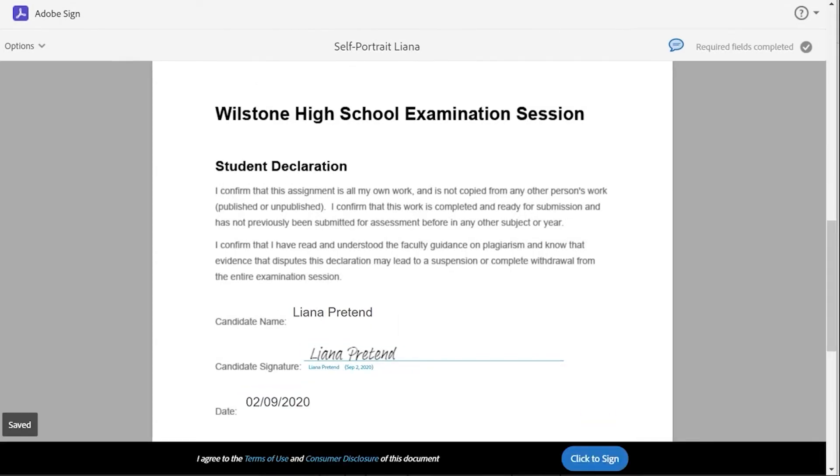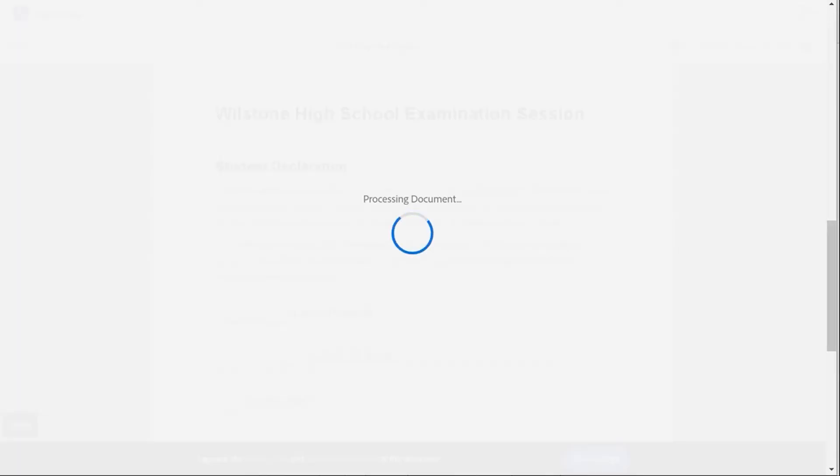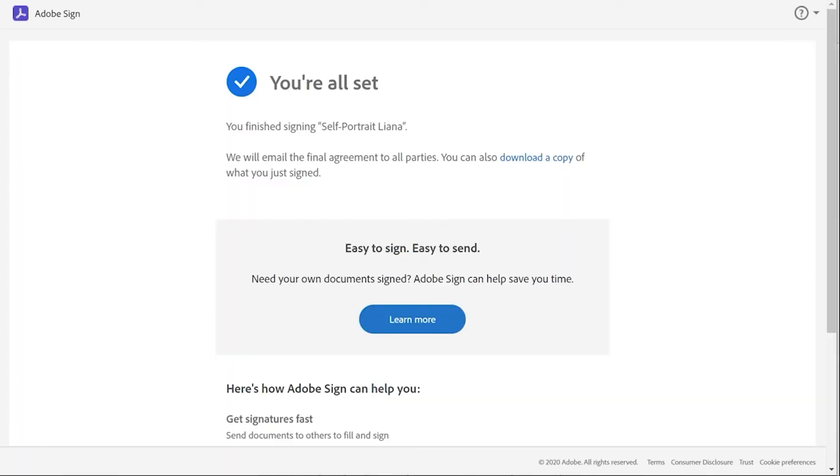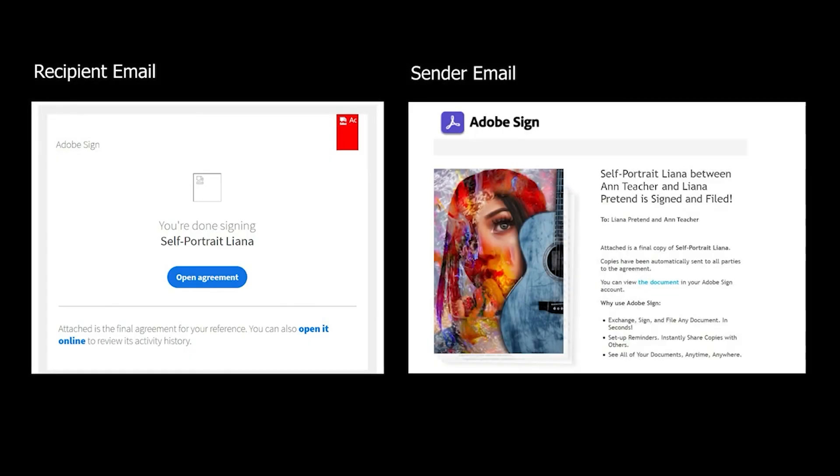When all fields are filled, the recipient clicks click to sign. On completion, both sender and recipient receive a further email to notify that it has been done.